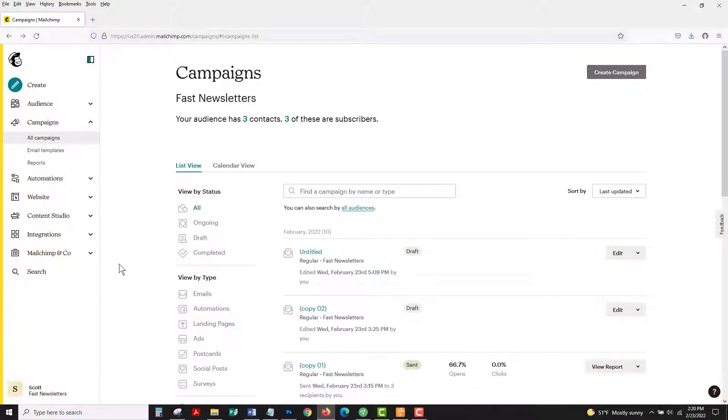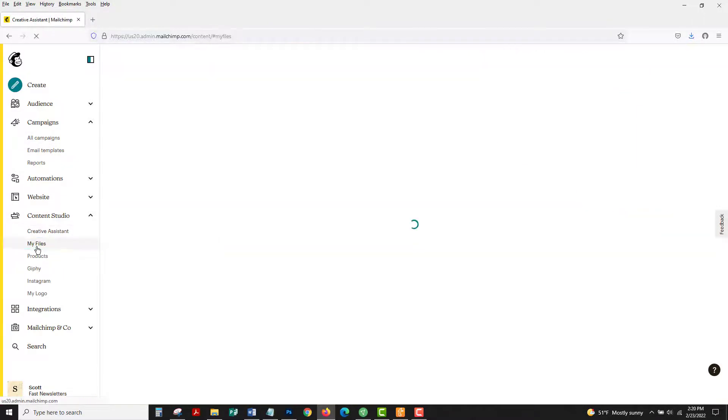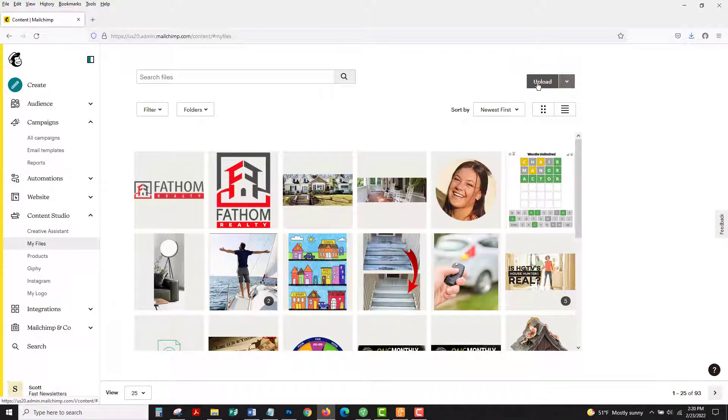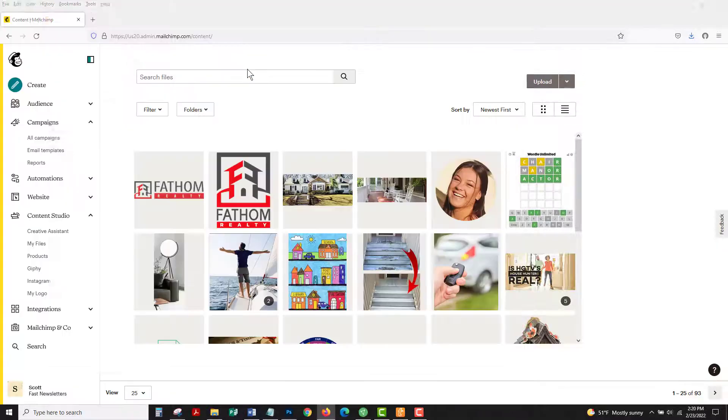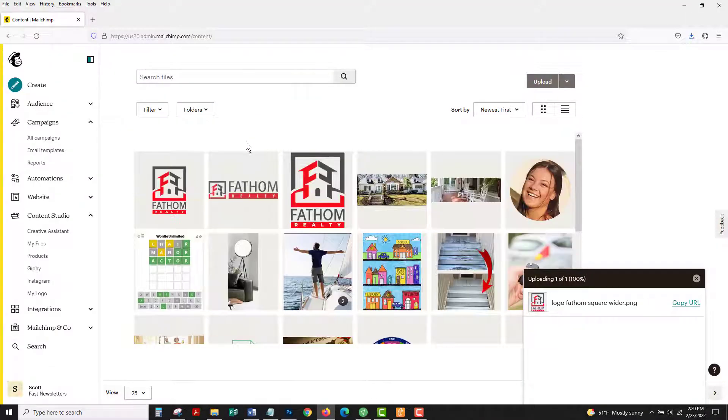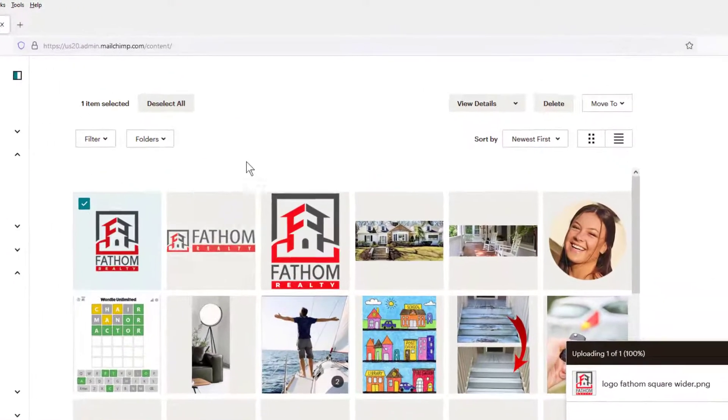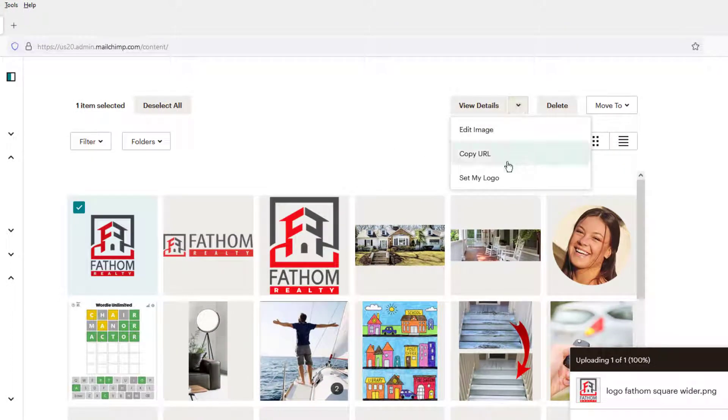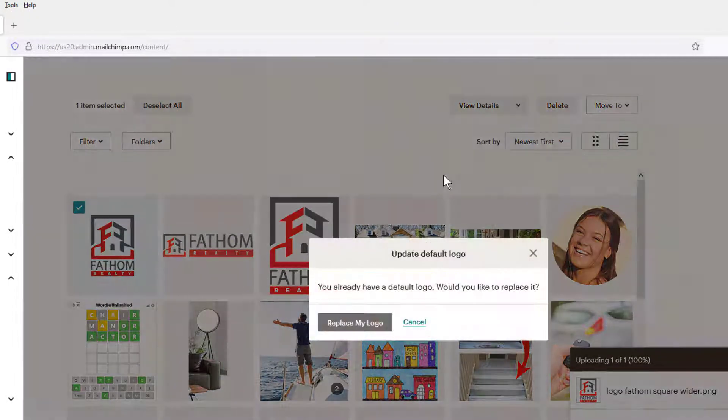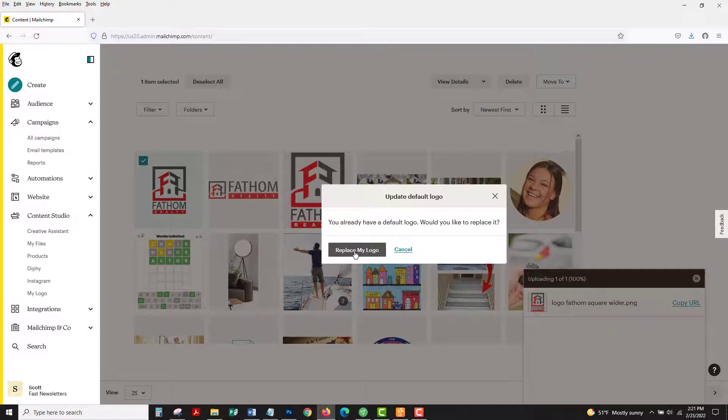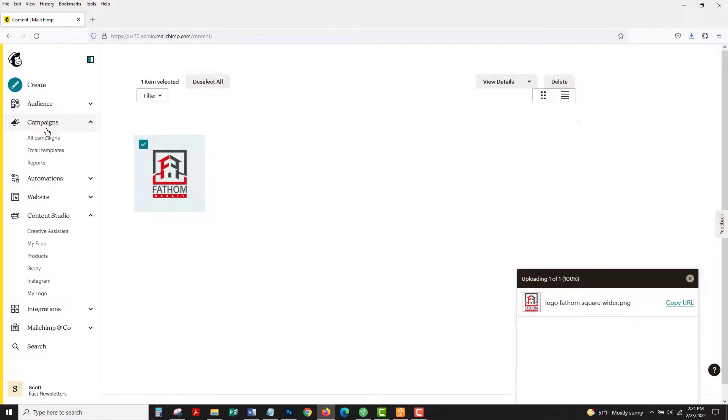Go to content studio my files again, upload the new image, and once that's uploaded, activate it, go to set my logo, replace logo, and then let's have a look at that.